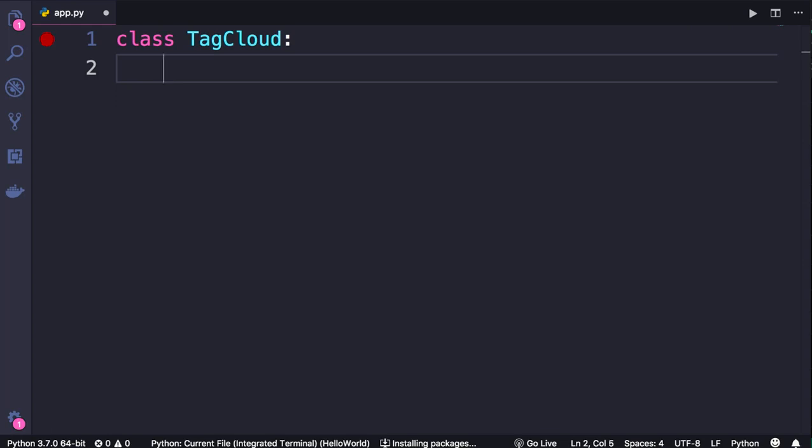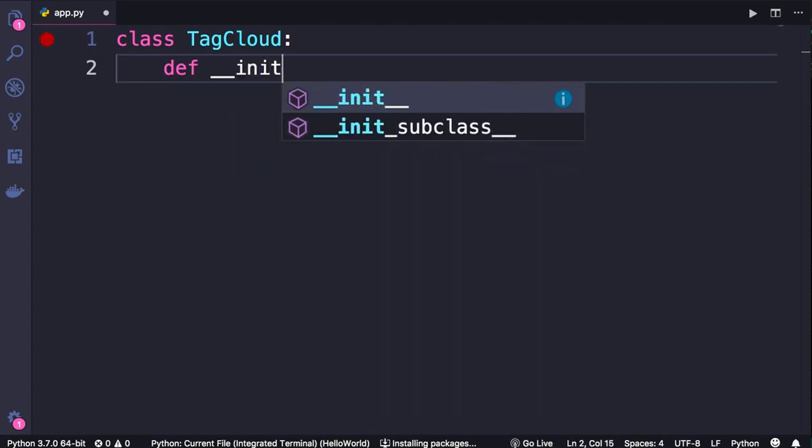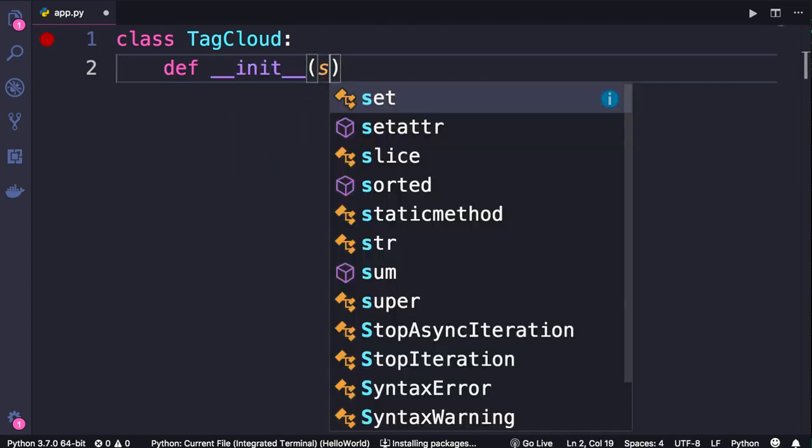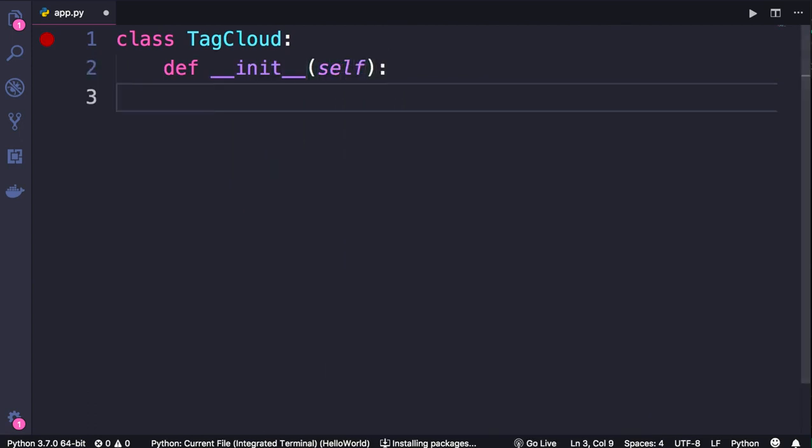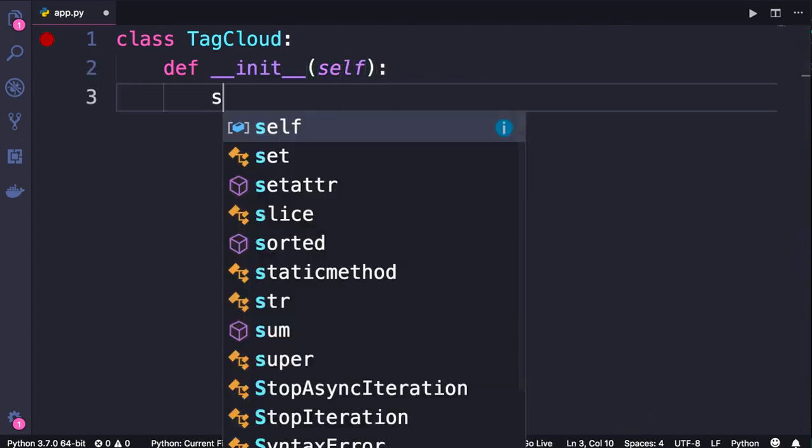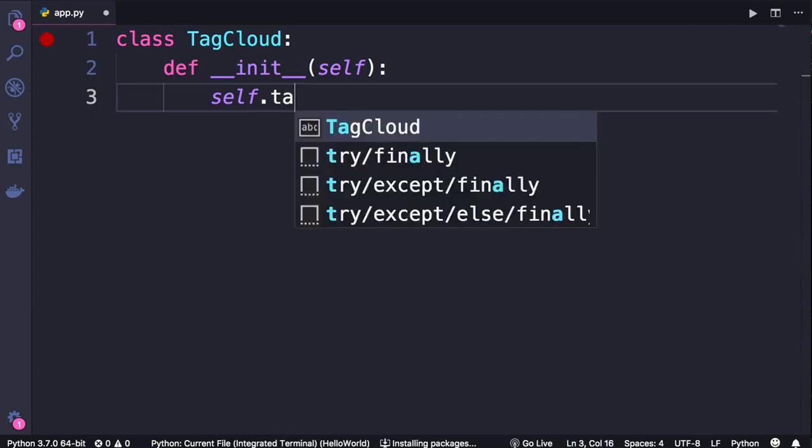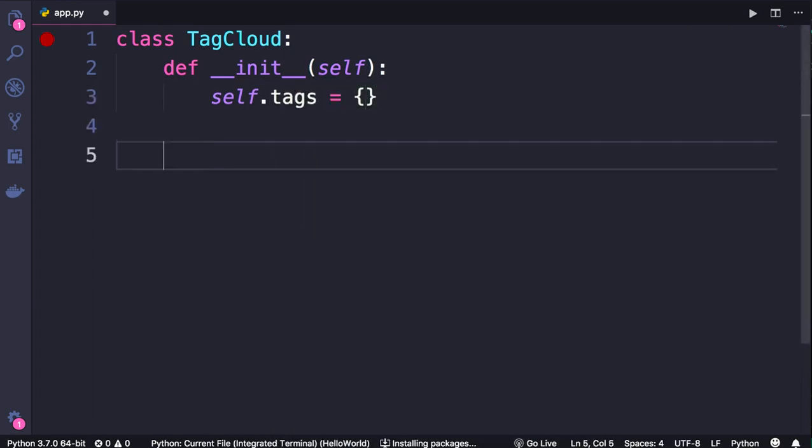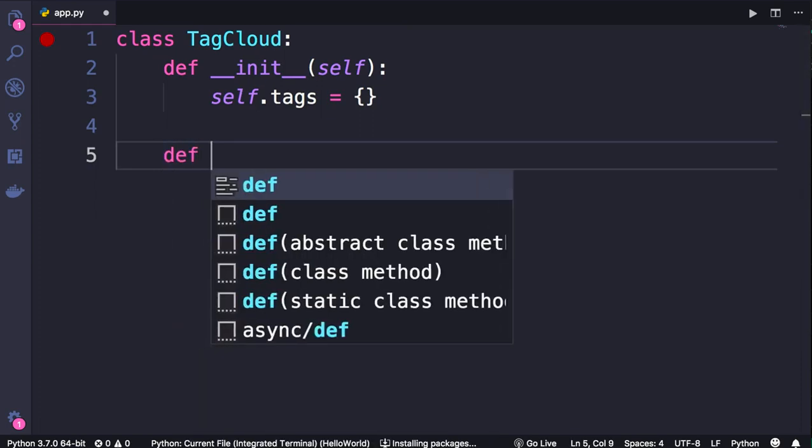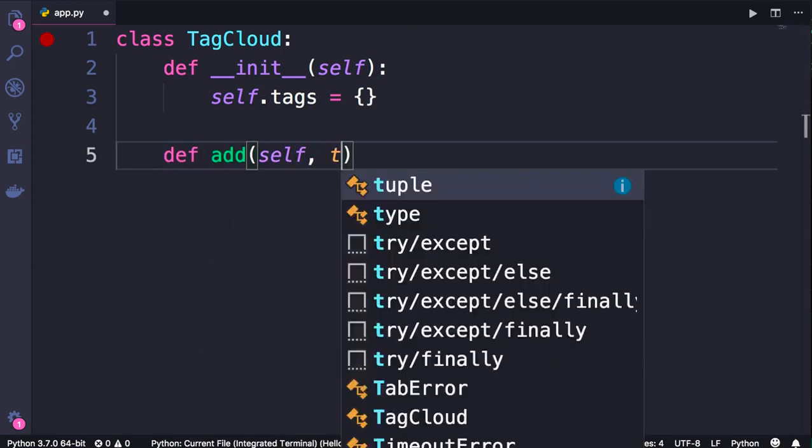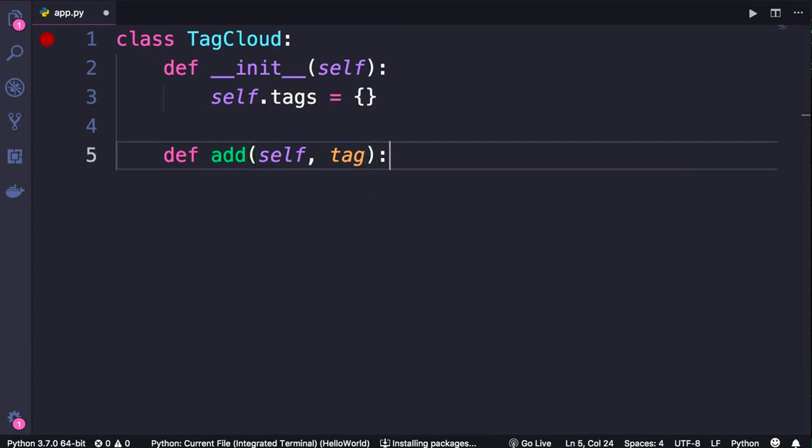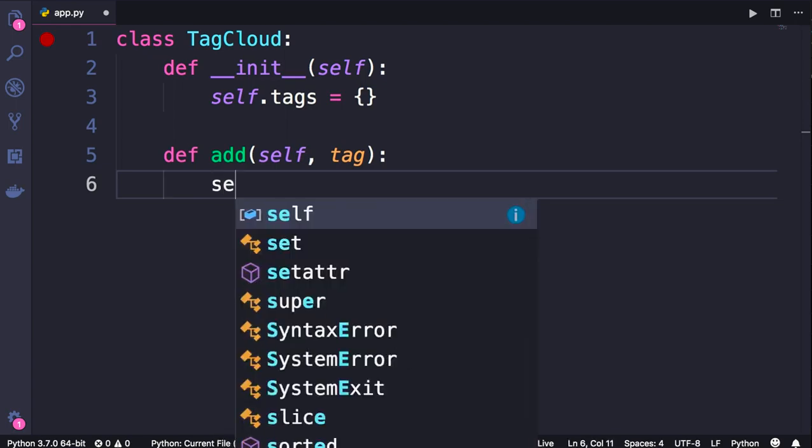First, we define a constructor that takes self, and in this constructor we initialize the tags attribute to an empty dictionary. Now we can optionally add a method like add that takes a tag. Here we should check to see if we have this tag in our dictionary. If we don't have it, we're going to set its value to one, otherwise we're going to increment it by one. Here's one way to implement this logic.